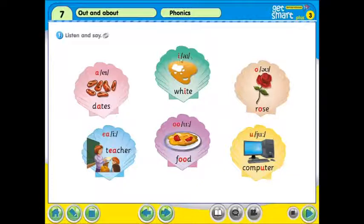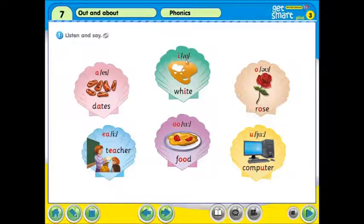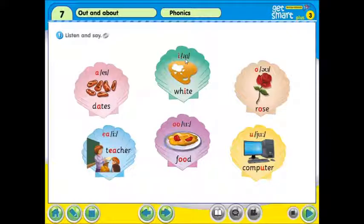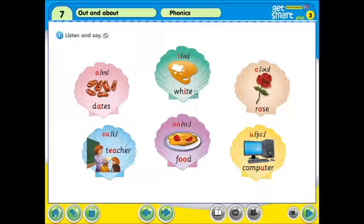The second one. 当我们看到这个字母 I，我们会如何读呢？I, I，对了，我们将读 I。所以这个字读 White. White. What's the meaning of white? 白色，就是 white.